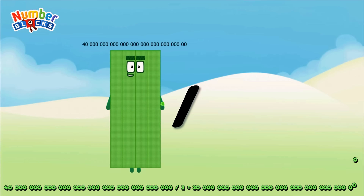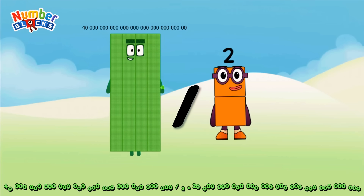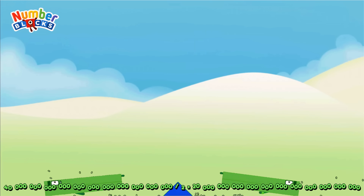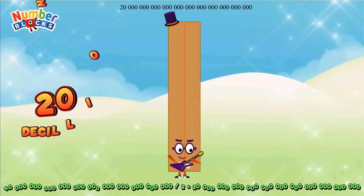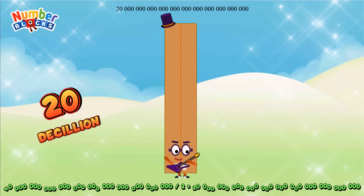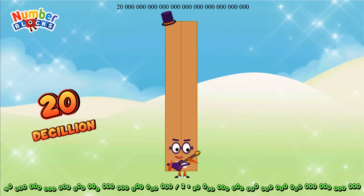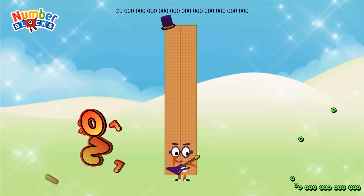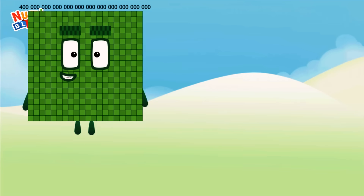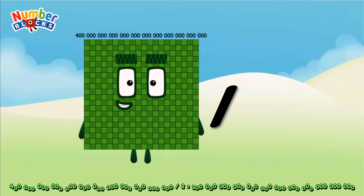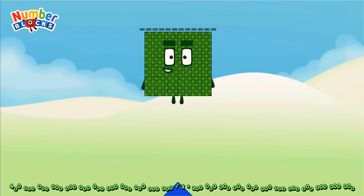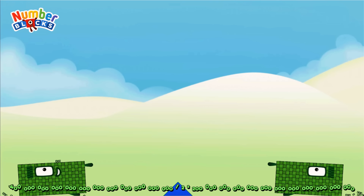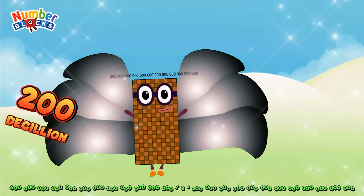Forty decillion divided by two equals twenty decillion. Four hundred decillion divided by two equals two hundred decillion.